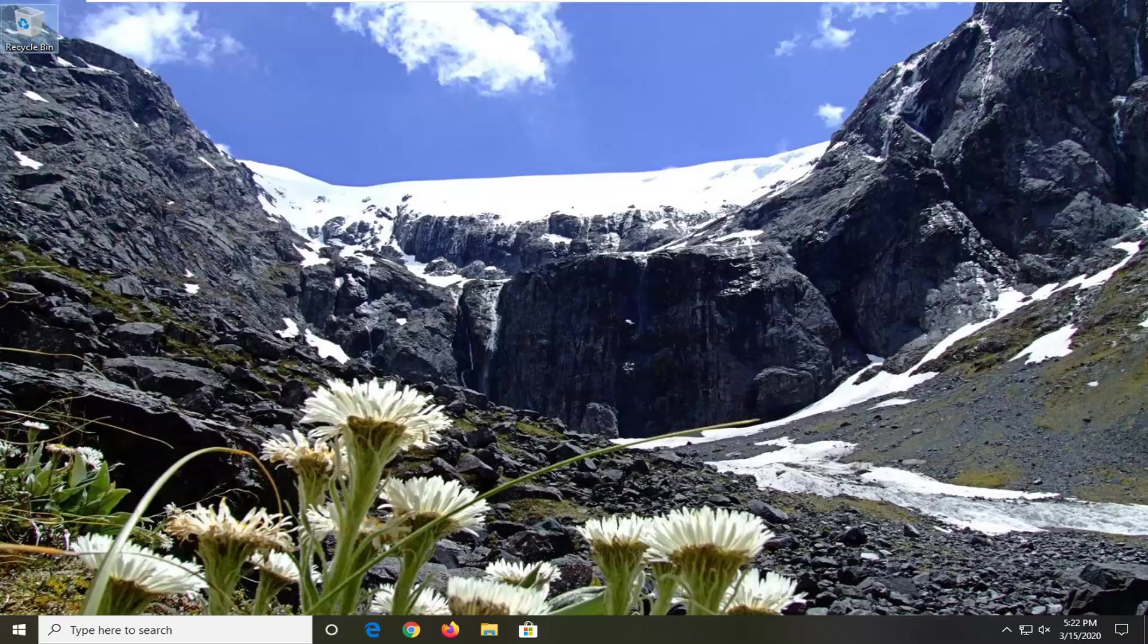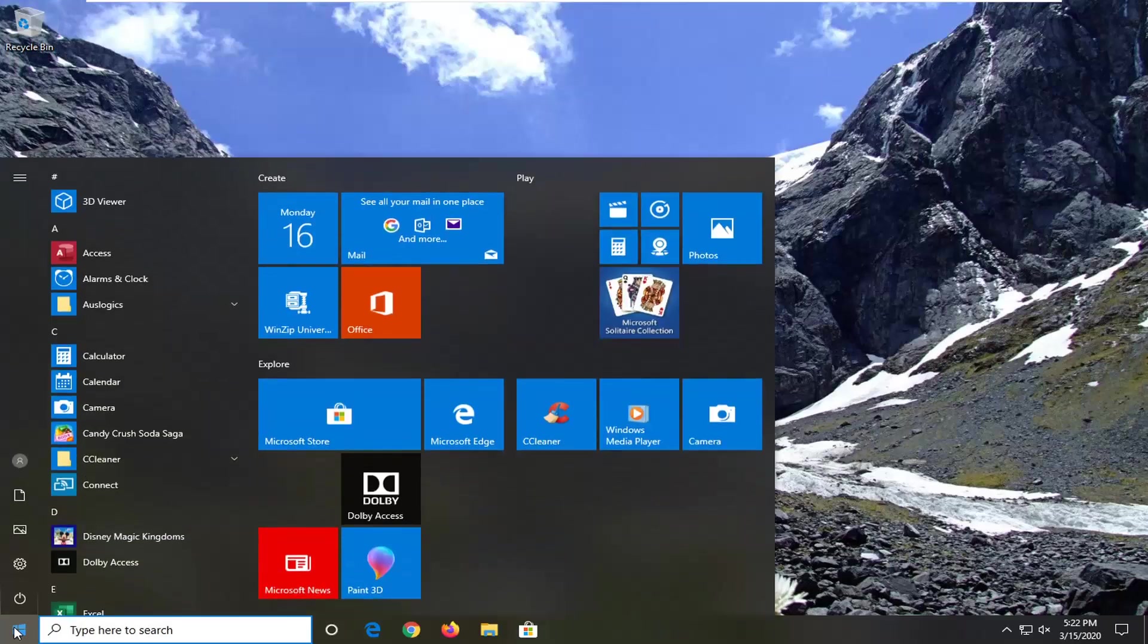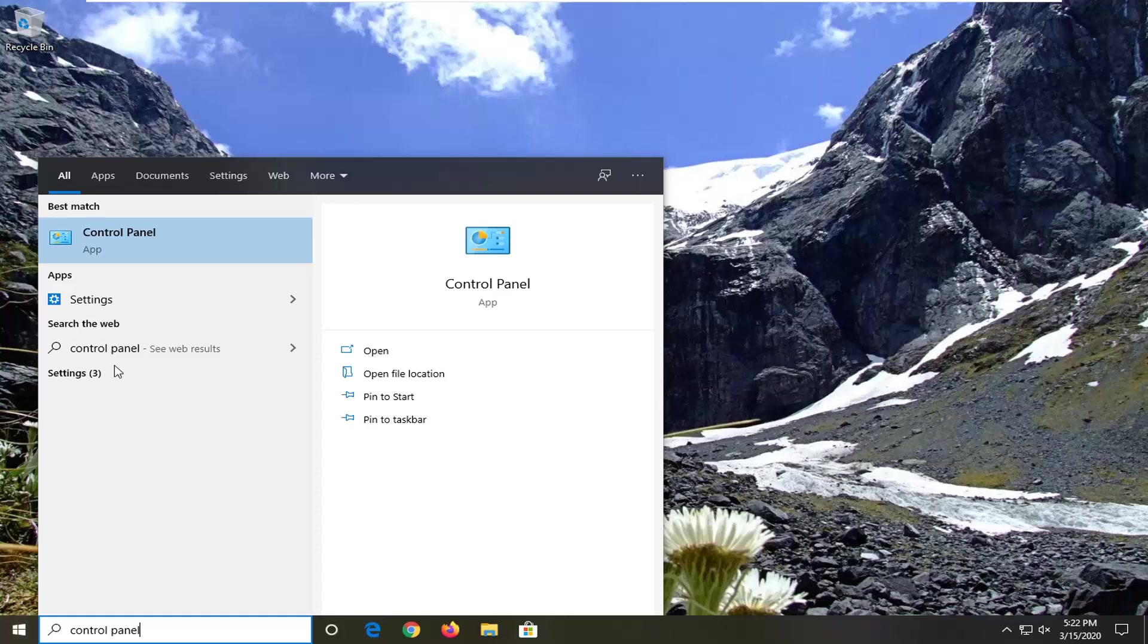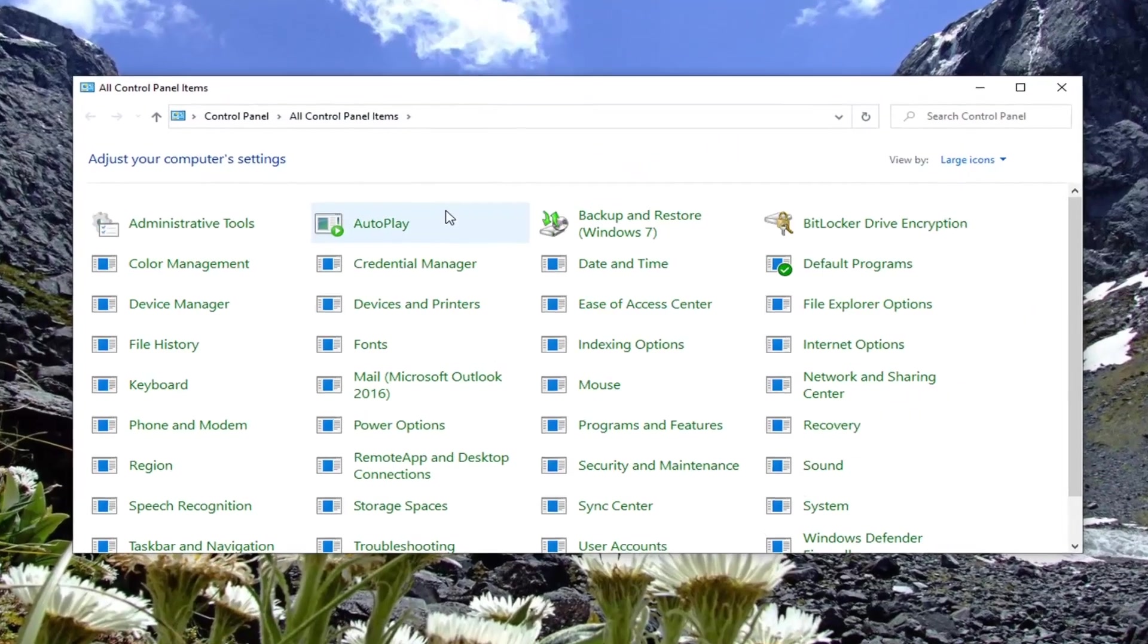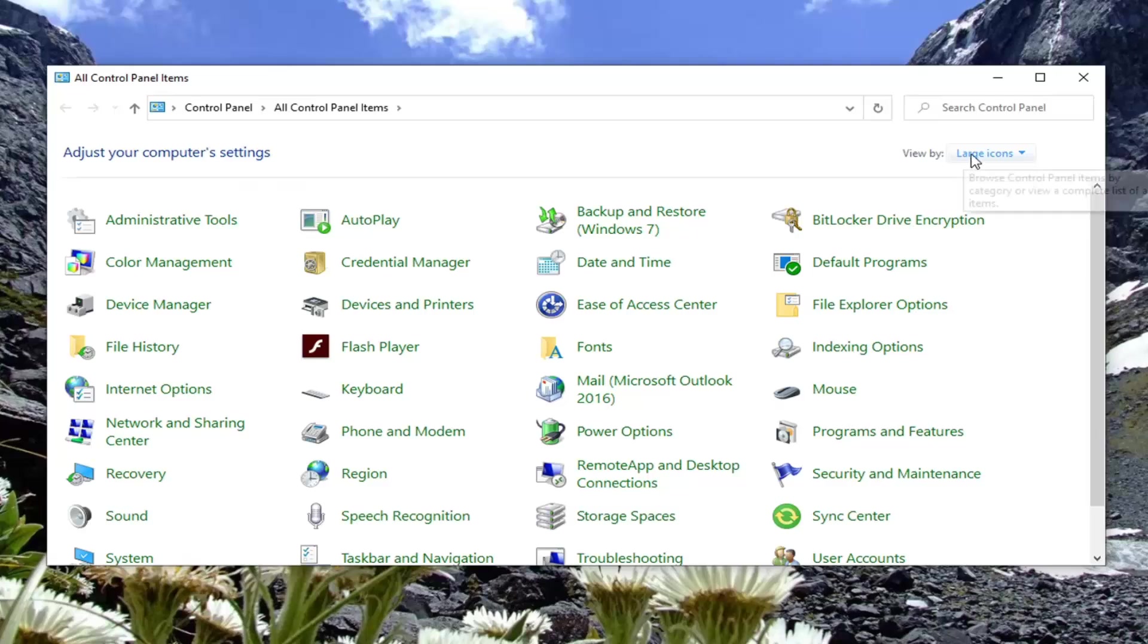Another thing we're going to try if you're still having an issue would be to open up the start menu, type in control panel. Once you've restarted your computer, we're going to select control panel here and set our view by to category view. If it's not already, select the network and internet option.